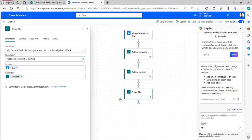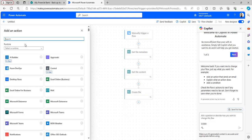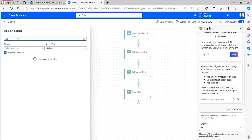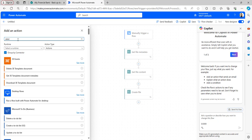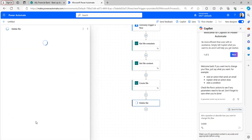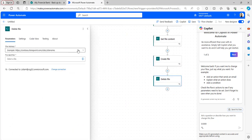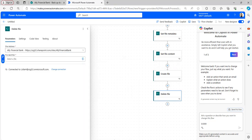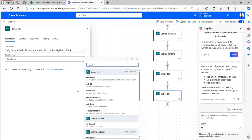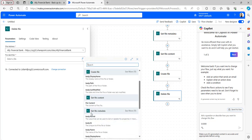This Create File action will create a copy of the file with the new name. After that, add the Delete File action. Select the Site Address, and in the File Identifier use the ID from the dynamic content taken from the Get File Metadata action.